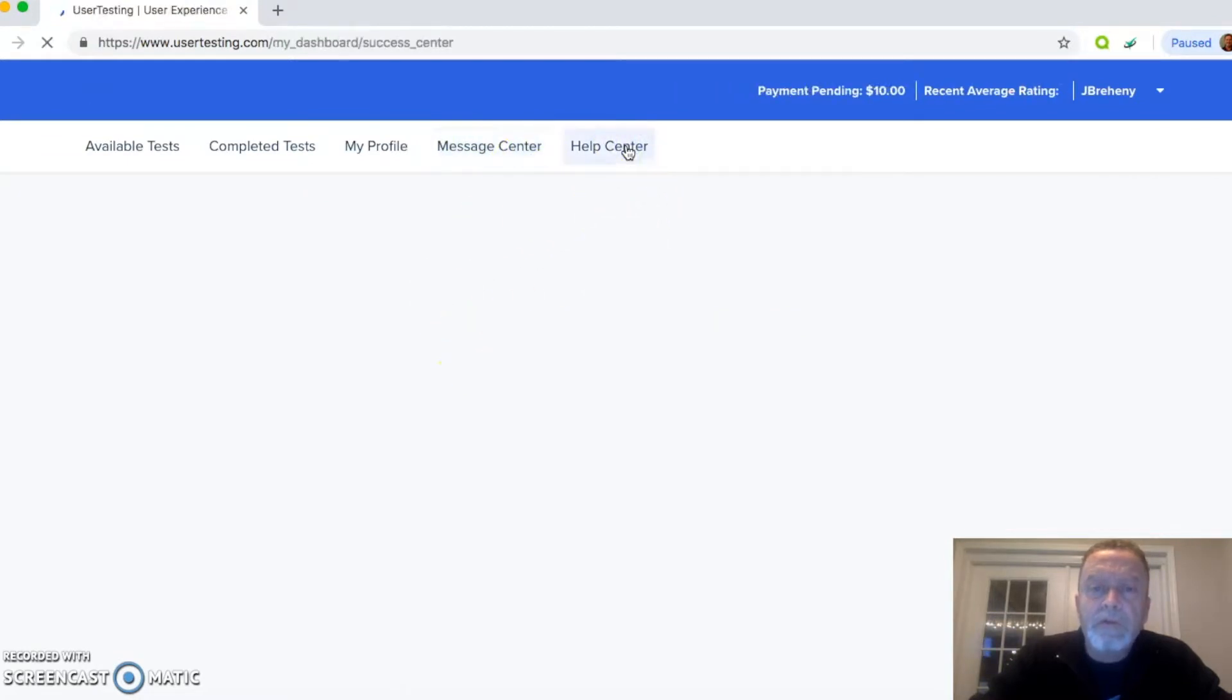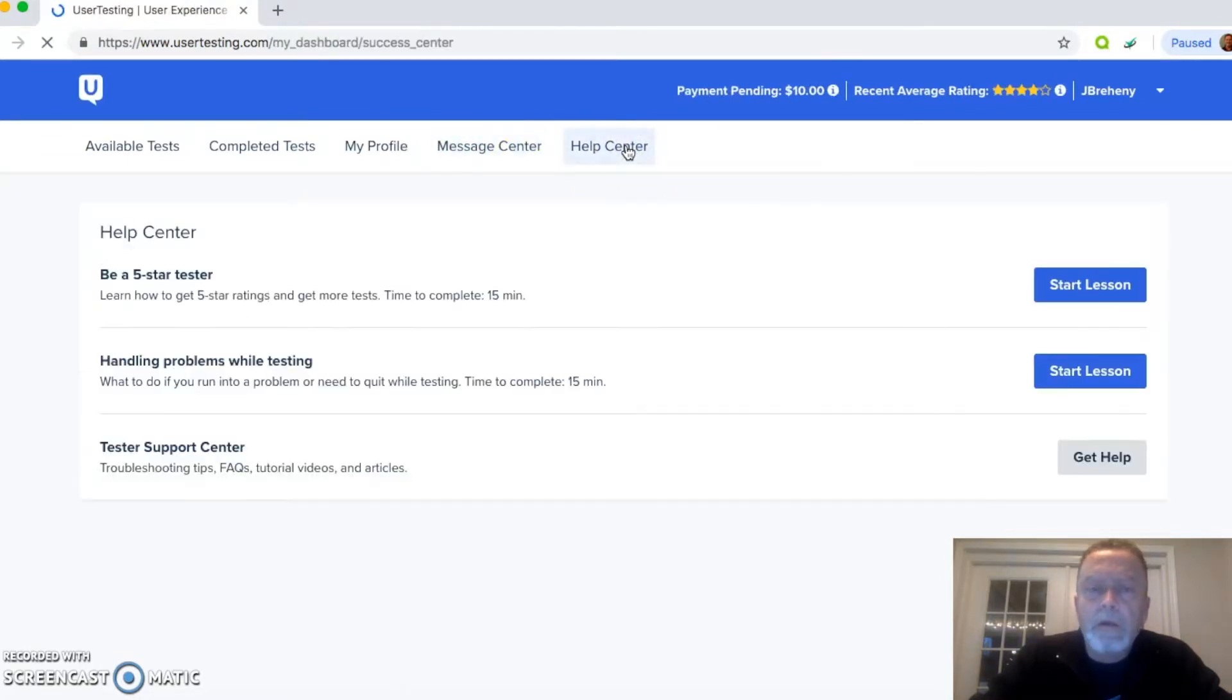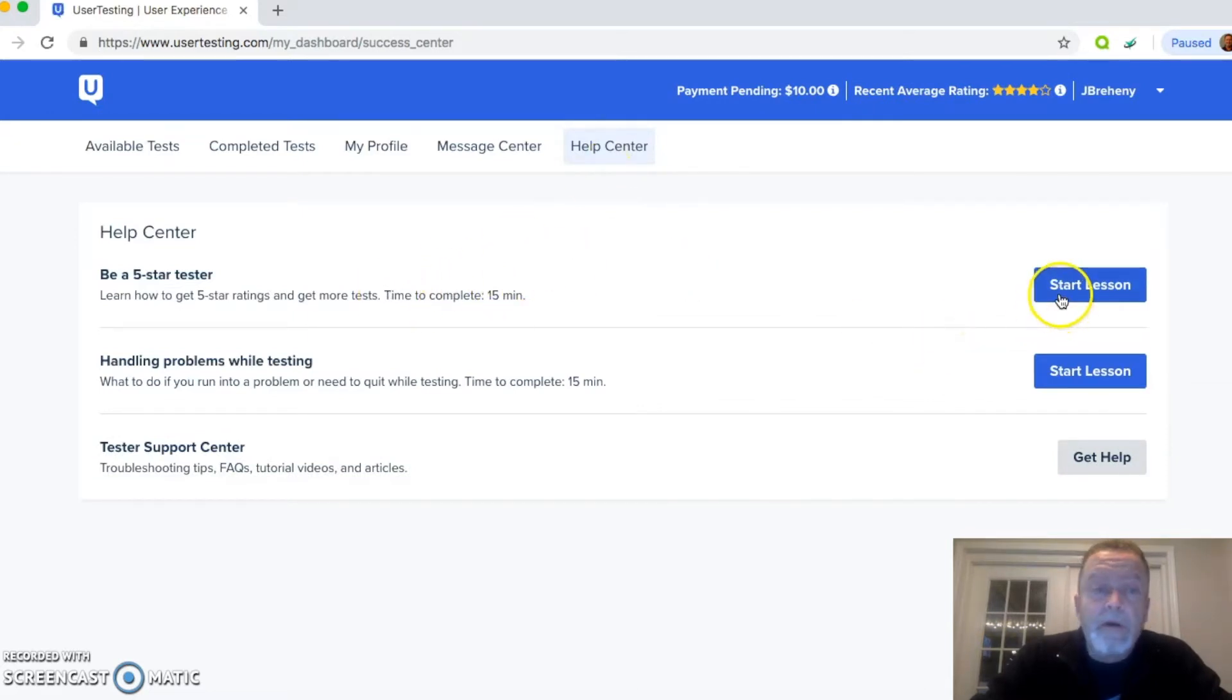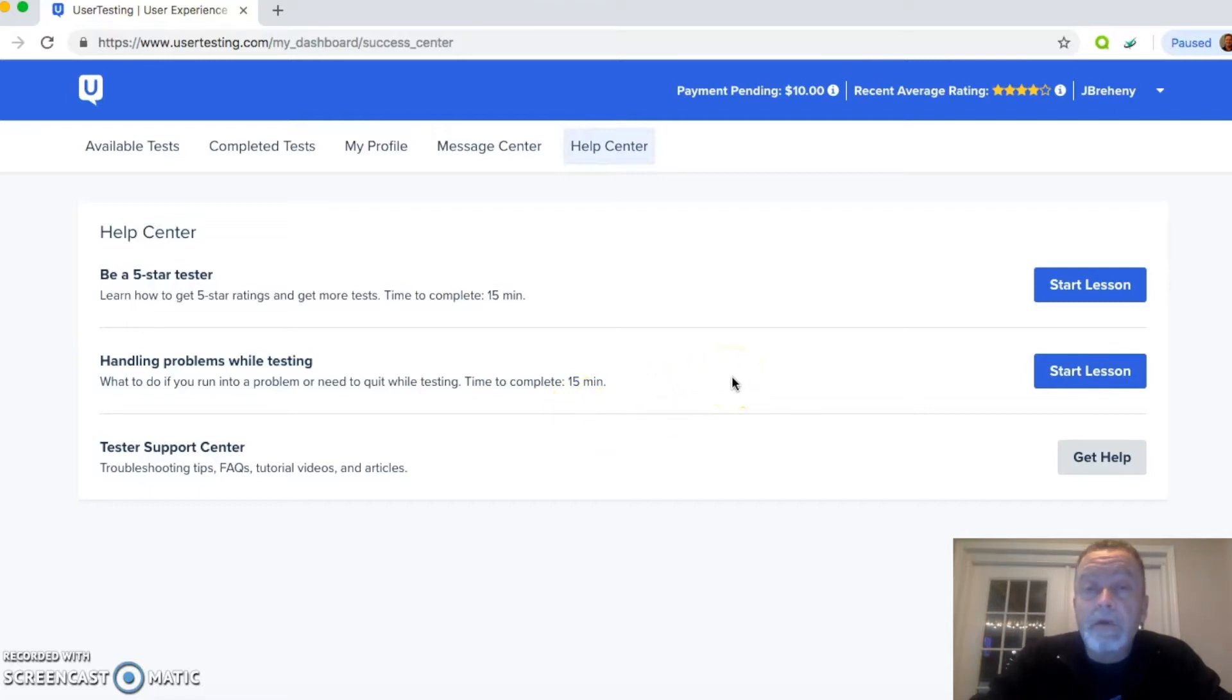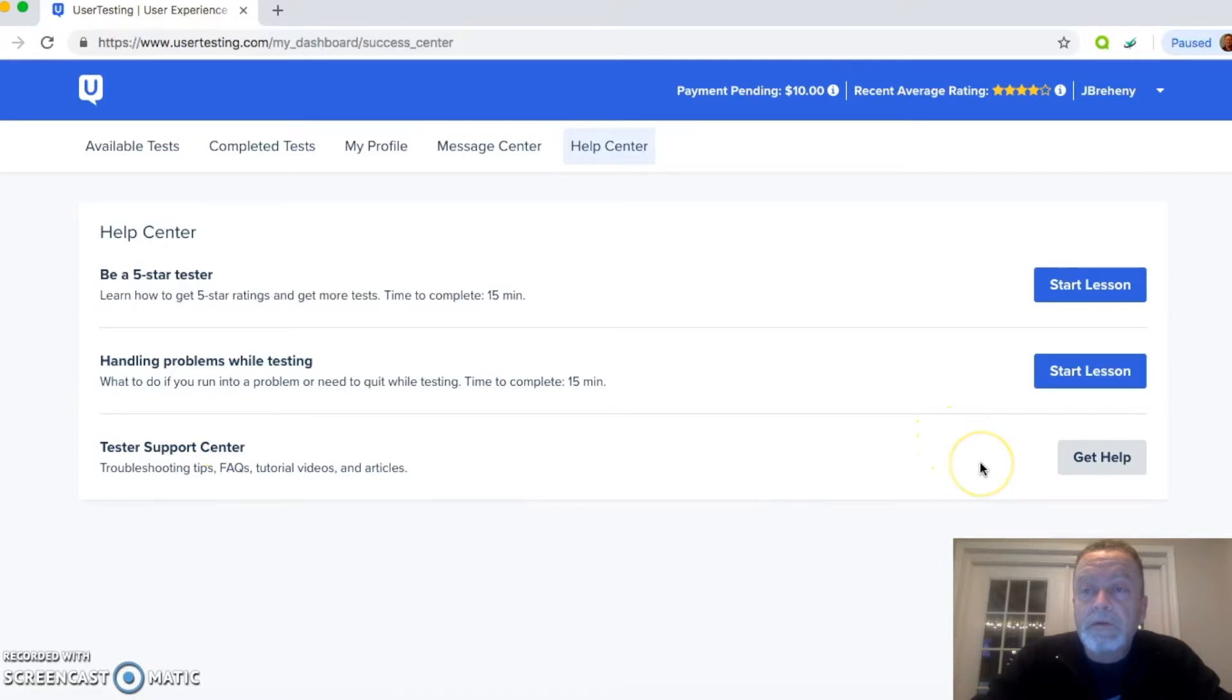And then here, of course, is your help center for any kind of support issues that you might have, lessons on how to be a five-star tester. So that's really cool. Handling problems while testing, this will tell you what you need to do if you're having any kind of technical issues or anything like that. And then, of course, the tester support center.